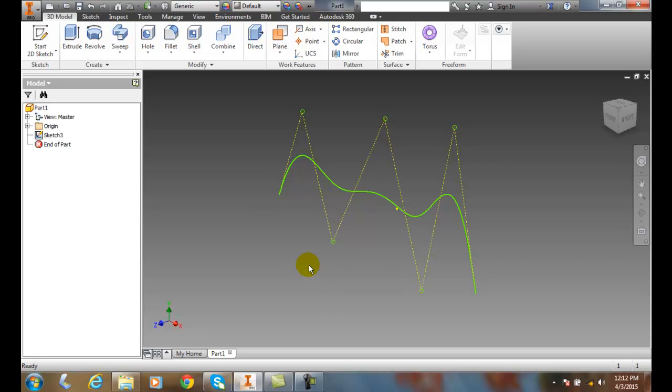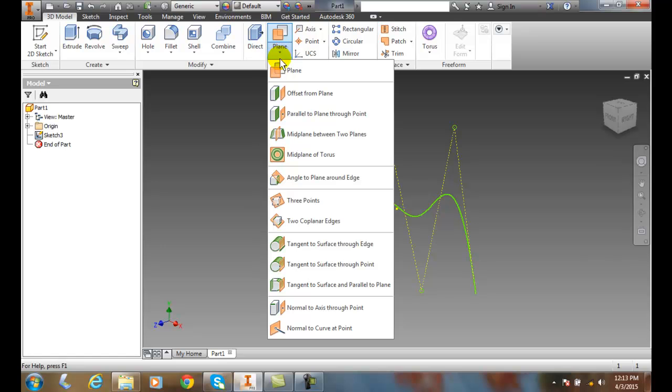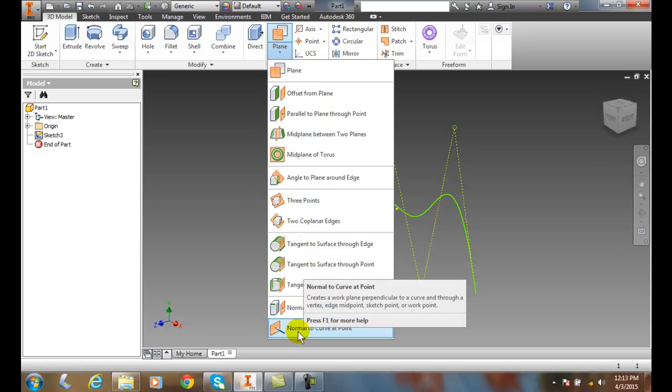Now I want to create a work plane normal to the curve. So I can have a work plane that is perpendicular to the endpoints of these splines. So I'm going to go up to plane, go down to normal to curve at point.